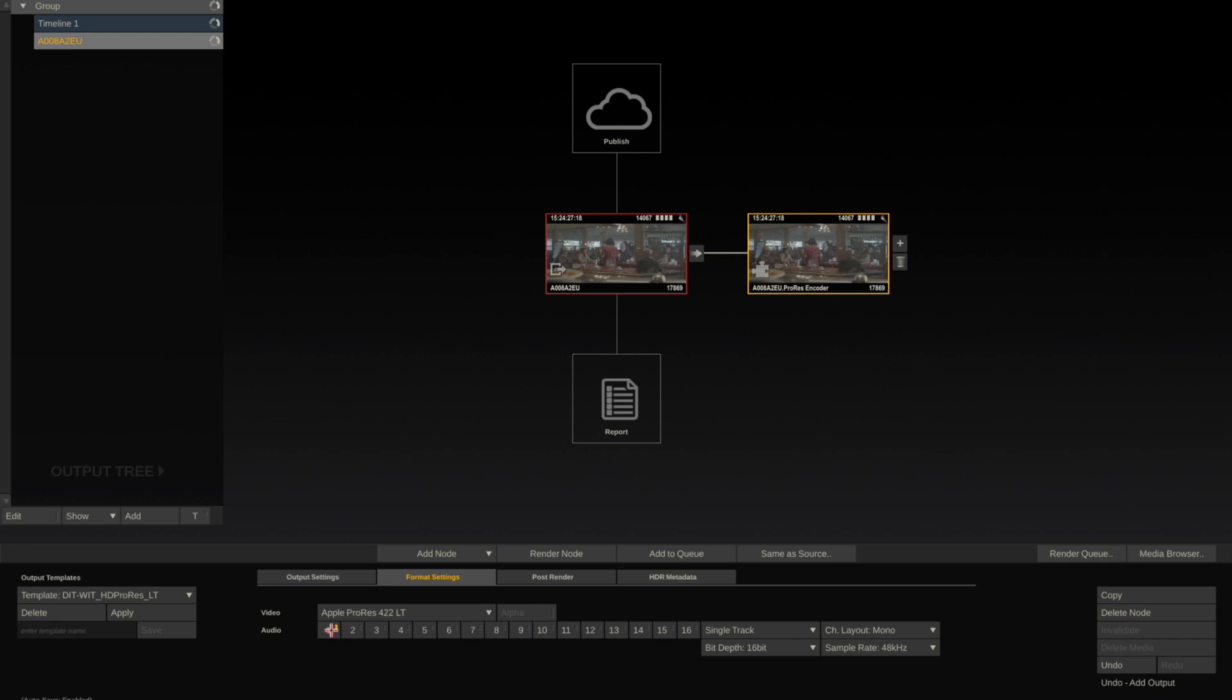I have six channels of audio. I'm going to activate these. I'm going to output a multitrack. I'll do 16-bit.